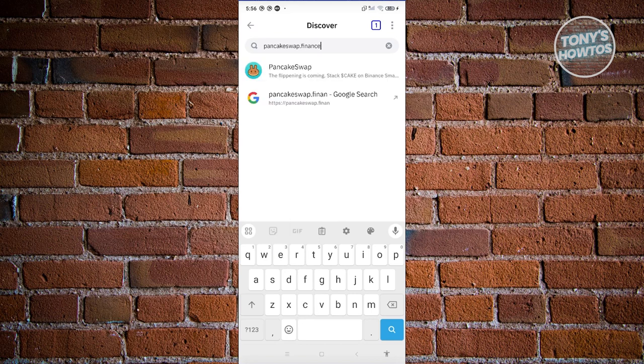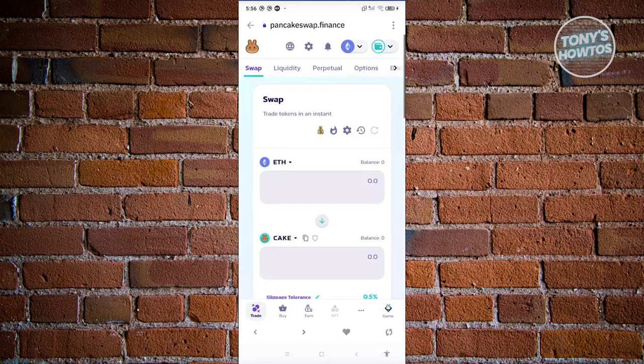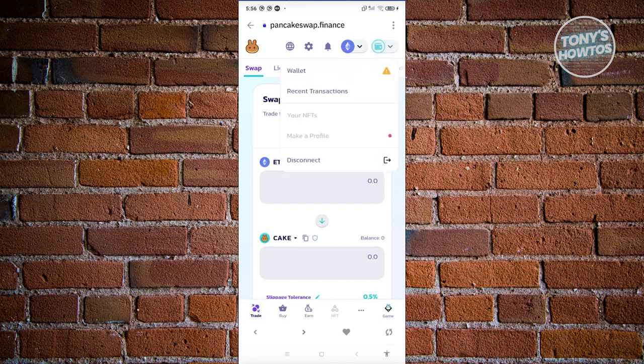Once you've done that, just click search. You should be able to see this window here. At the top right, make sure to click on it. From here, make sure that you actually link your wallet into PancakeSwap.